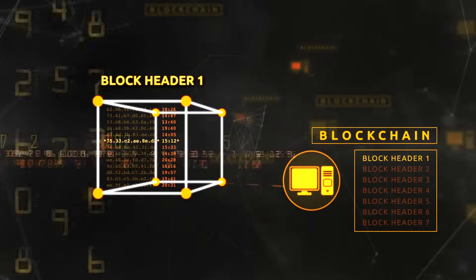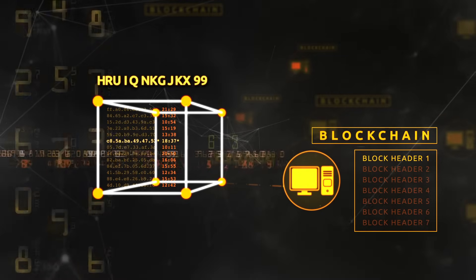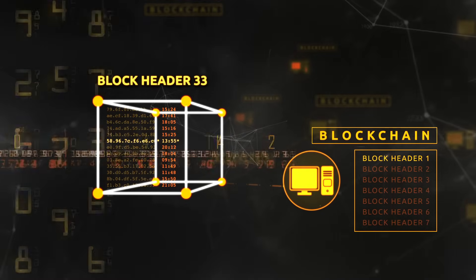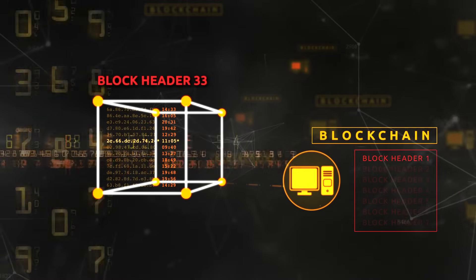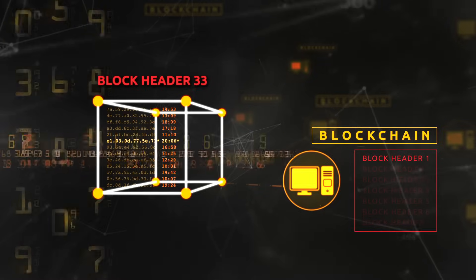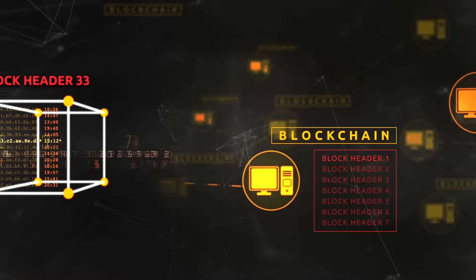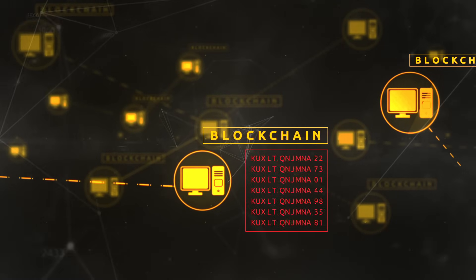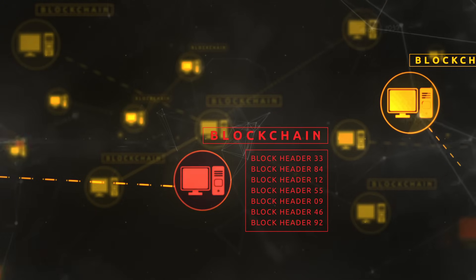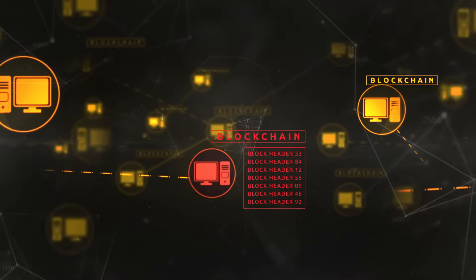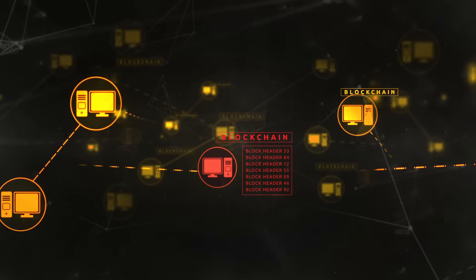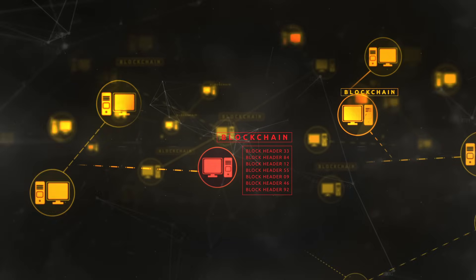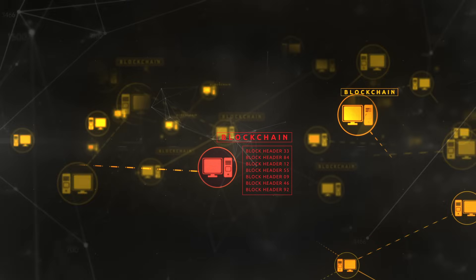Because a change to any of the records within a block will change its block header, and that will invalidate the link between blocks, breaking the blockchain. Because the blockchain is copied across the network, if one copy changes, it will be rejected, because the other copies, being identical, will agree that it must be wrong. That's how the blockchain keeps a true record of transactions.